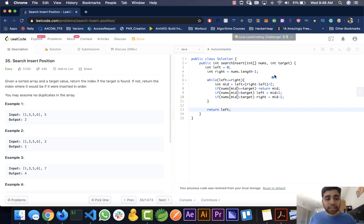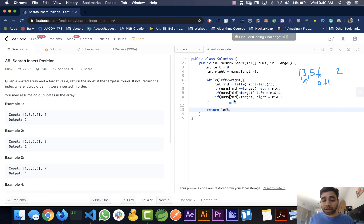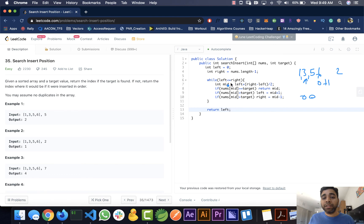Let's trace through the example with input [1, 3, 5, 6] and target 2. Initially mid equals 0 plus 3 divided by 2, which is 1. nums[mid] is 3. We check: is 3 equal to 2? No. Is 3 less than 2? No. Is 3 greater than 2? Yes, so right becomes mid minus 1, which is 0. Now left and right are both 0.